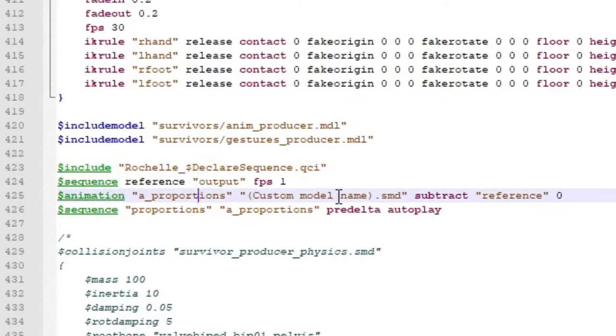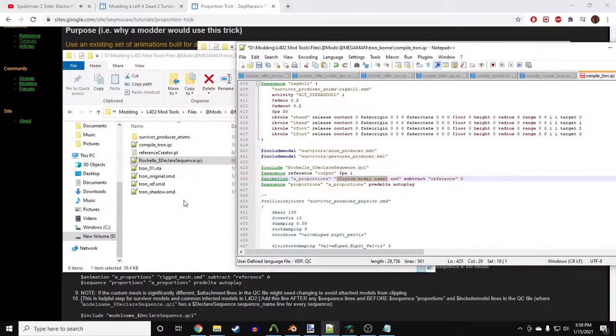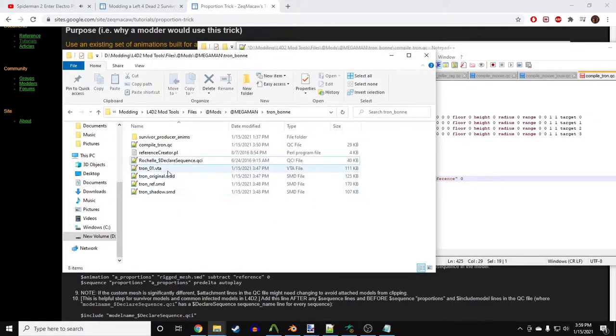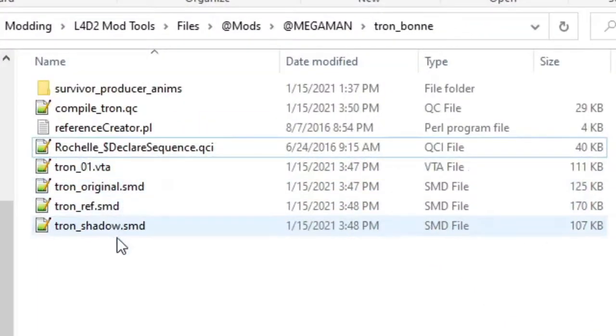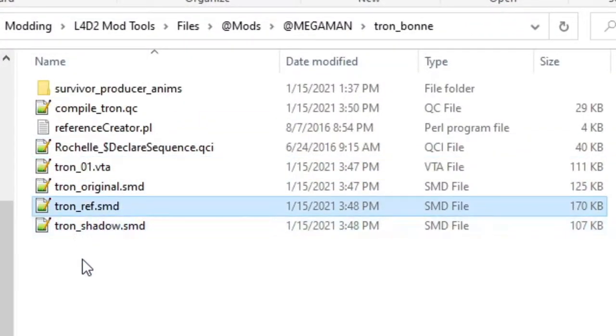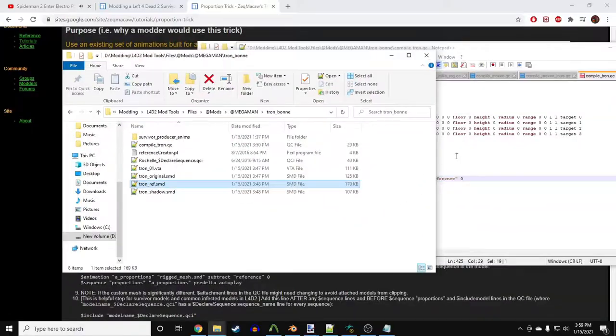Next, there's a custom model name that we have to add. This is just your custom character. In my case, my new character is named Tron underscore ref. So I'll just input that name here.